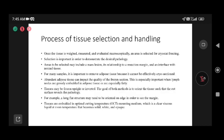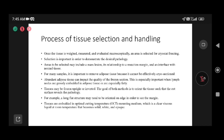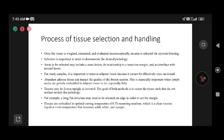Once we receive the specimen, we weigh it, measure it in all three dimensions — length, width, and depth — then evaluate microscopically and select the area of importance to preserve more tissue. This needs meticulous examination and experience. Knowing which block to take and what the surgeon's interest is minimizes time and helps preserve tissue.